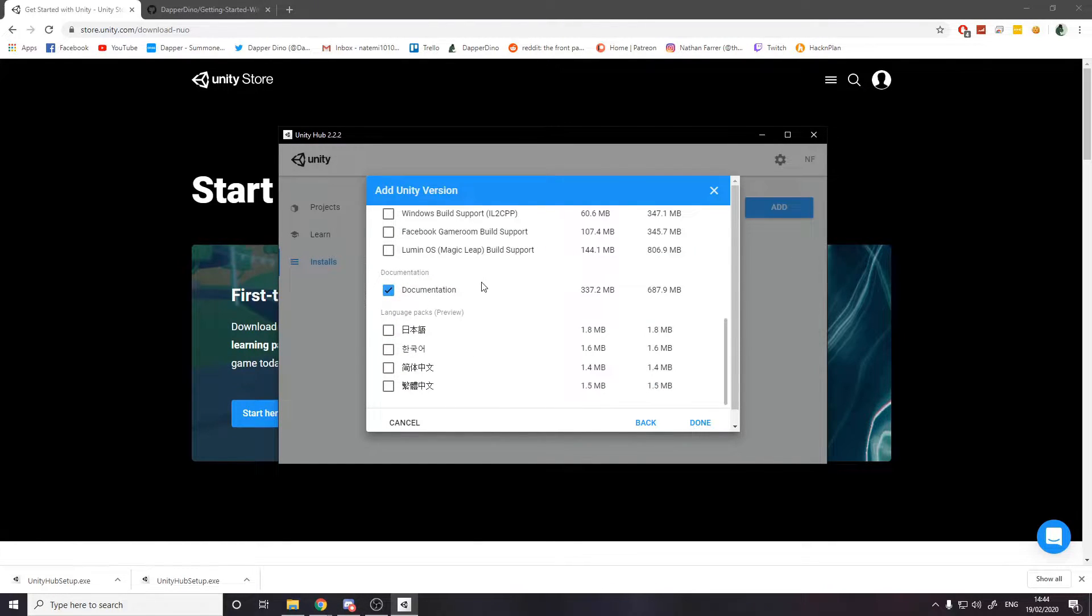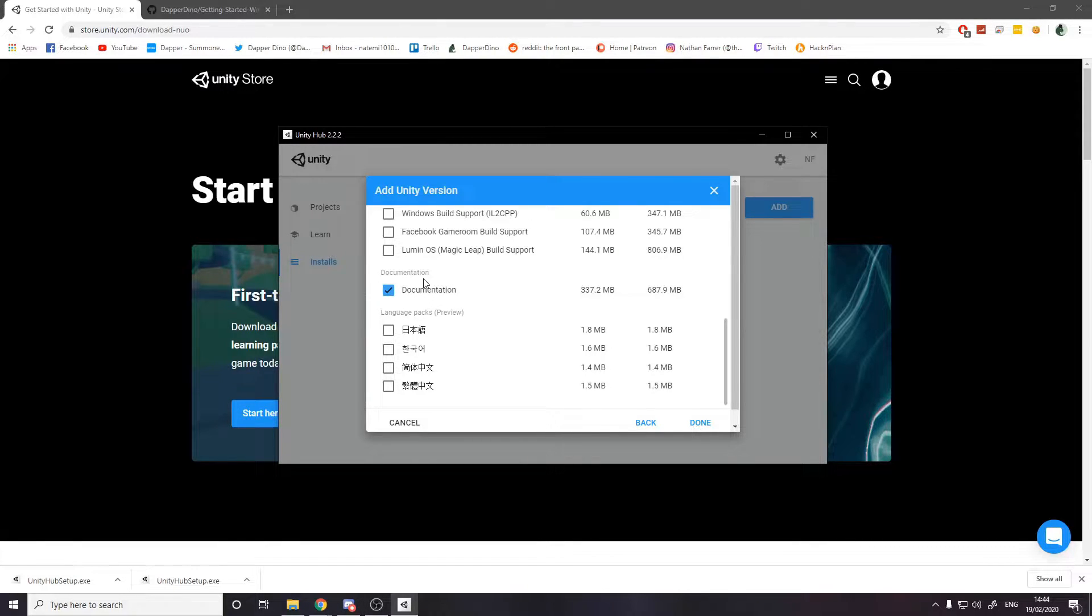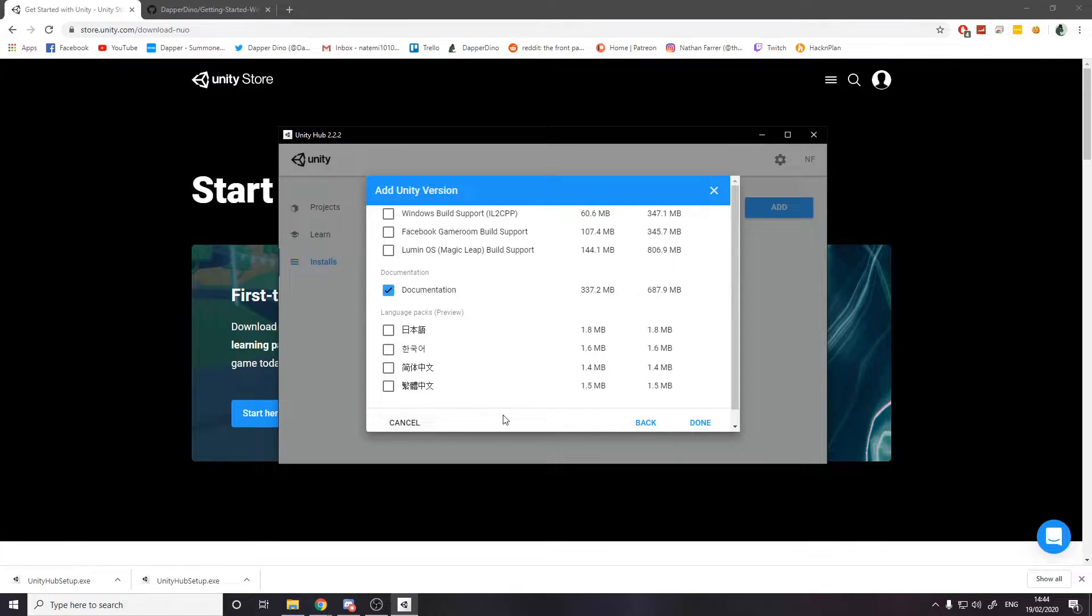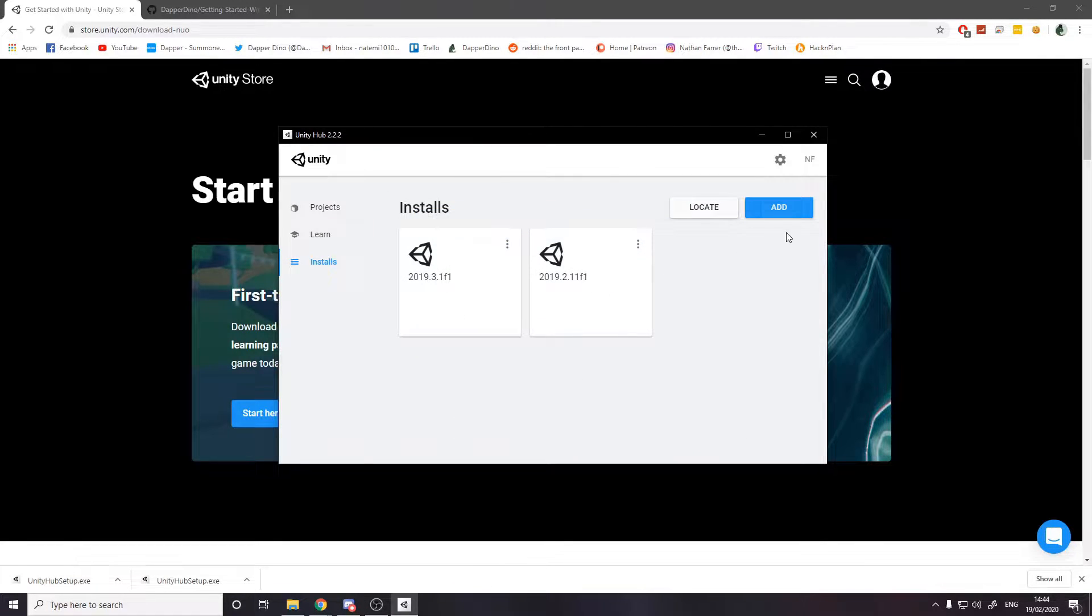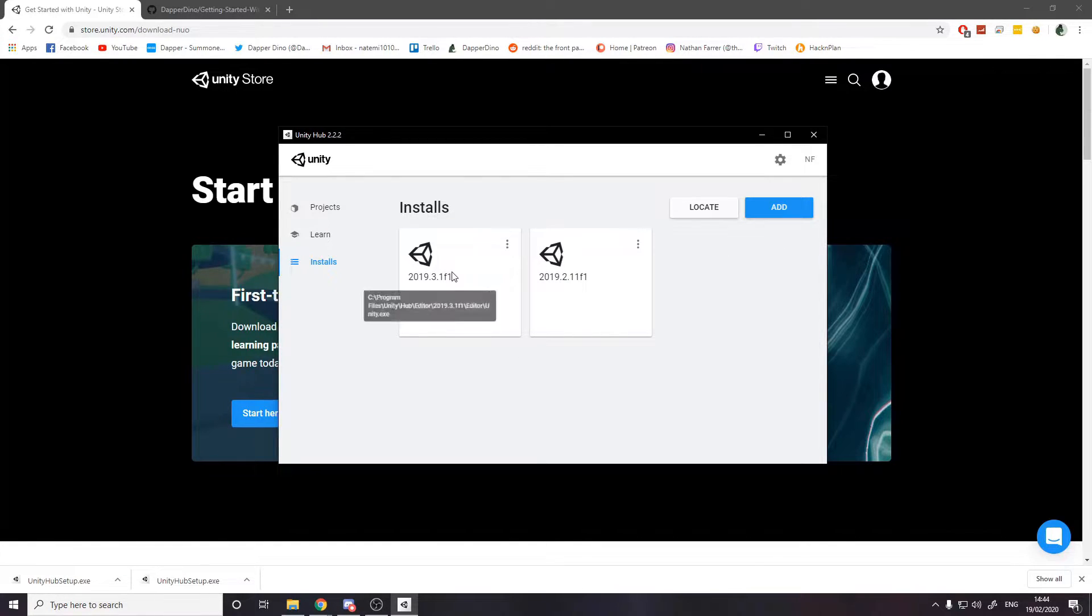Then documentation is ticked. You can leave that ticked. It helps you get info about what certain code does when you're actually using it in Visual Studio. Then you'll see here it's installed when it's done.